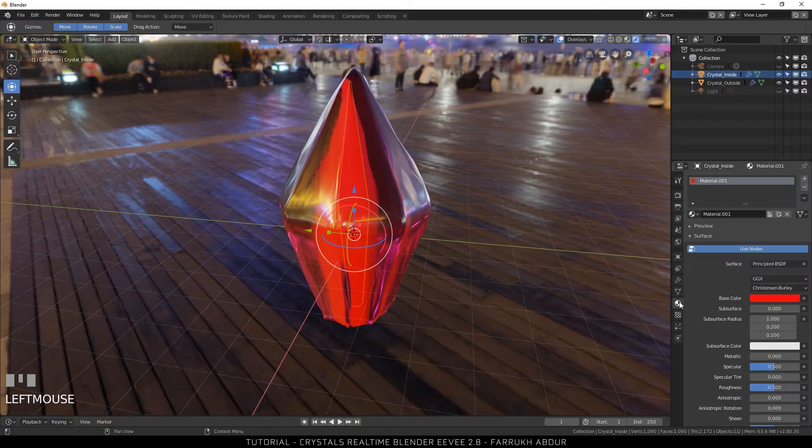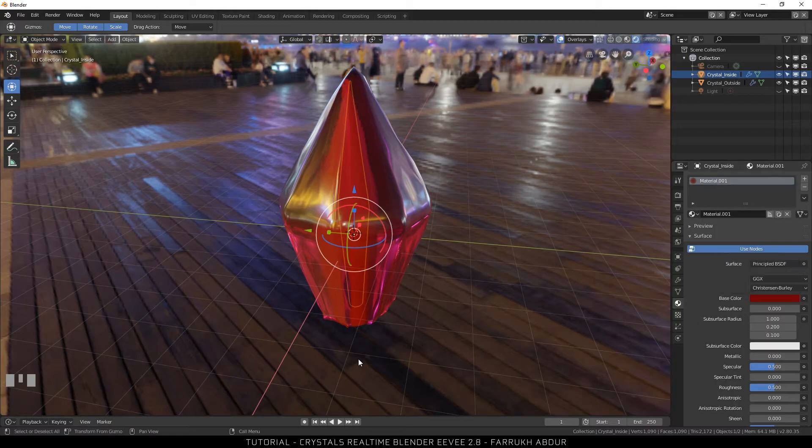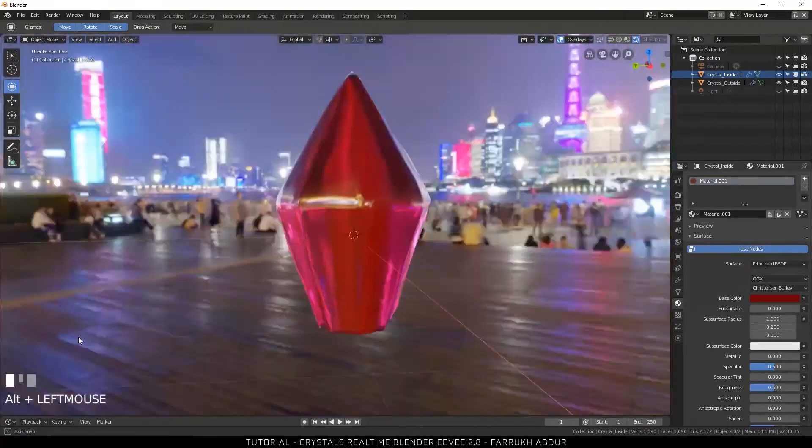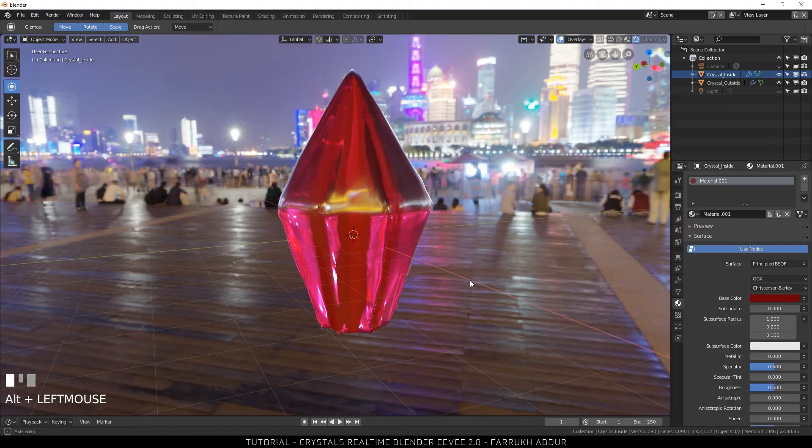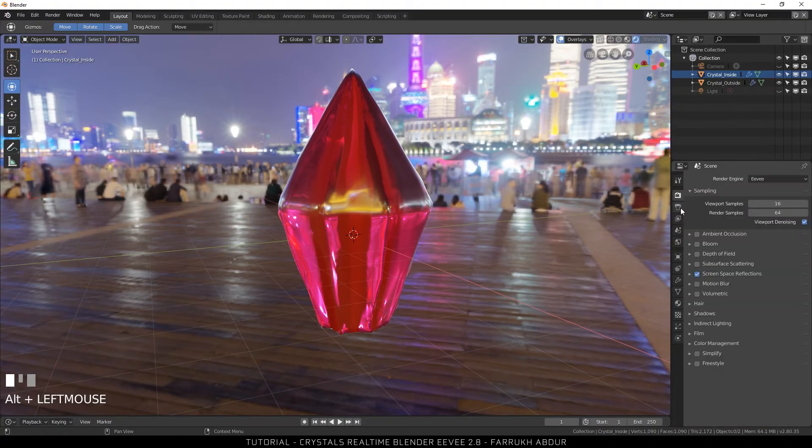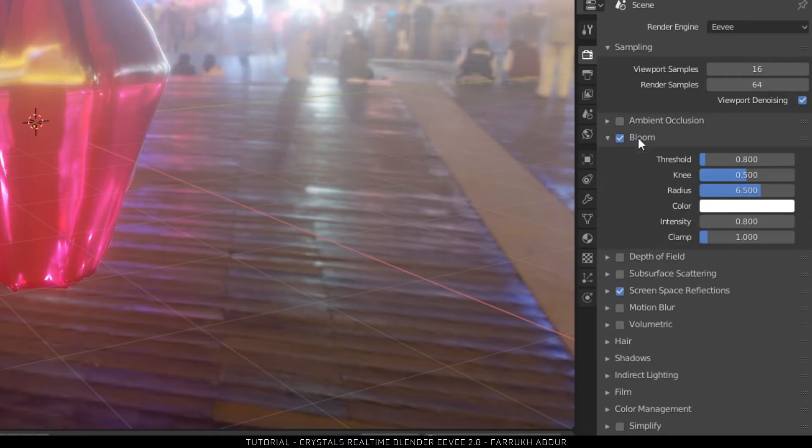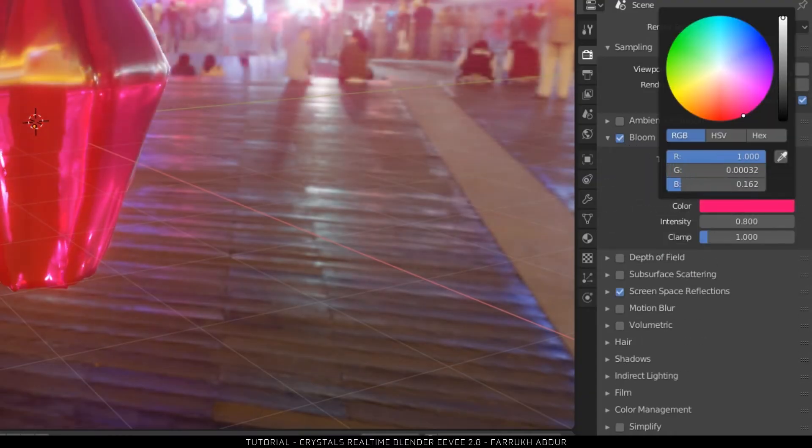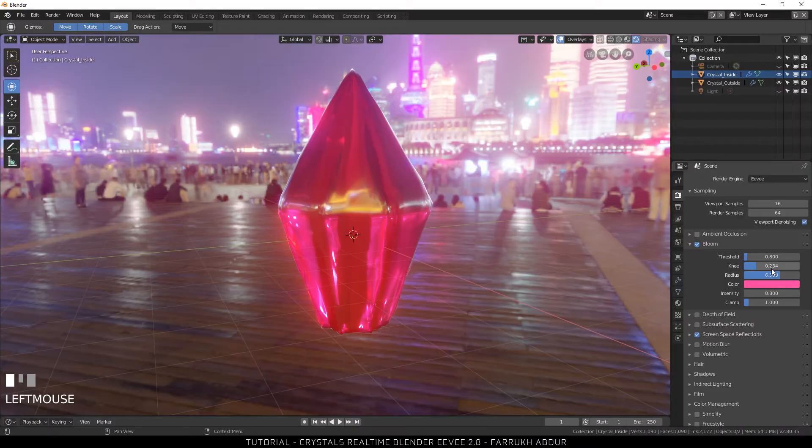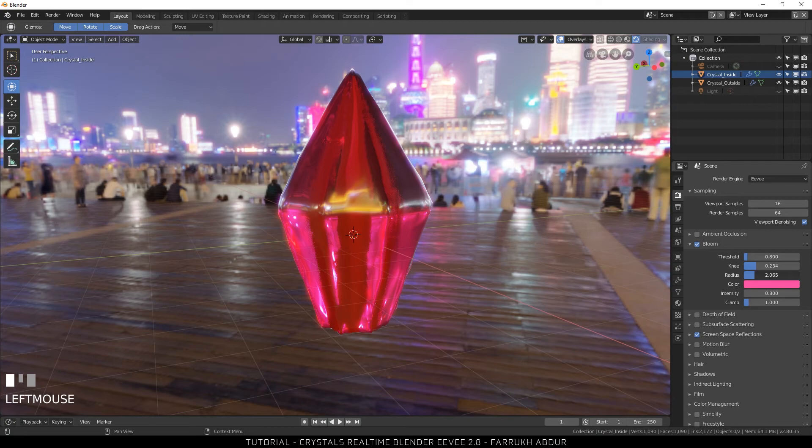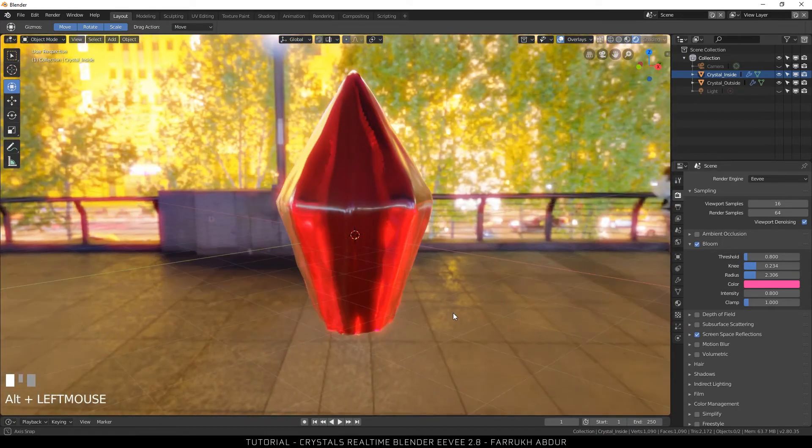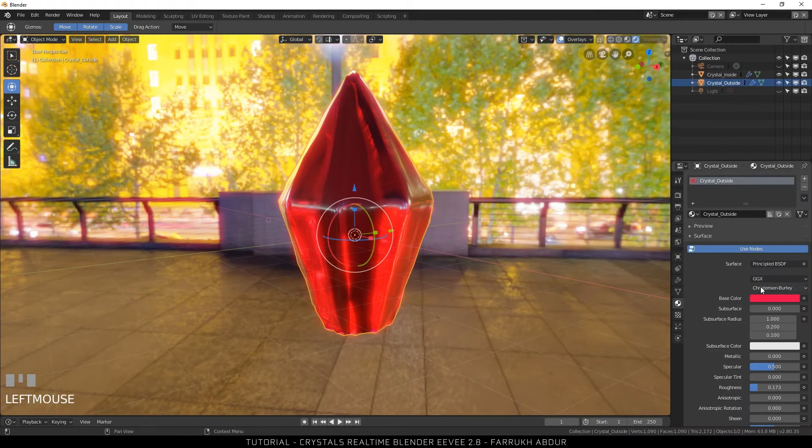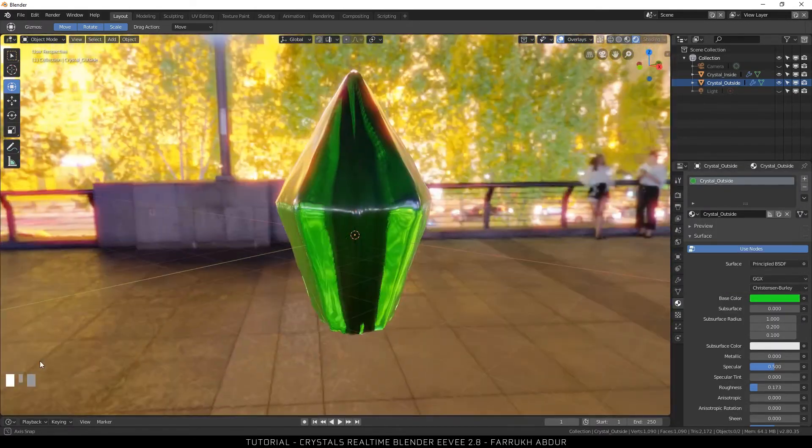Now change the color to a much more darker one so it blends with the outside color. If you like you can turn on bloom settings in the scene properties. Now select the outside crystal material and you can try changing different colors.